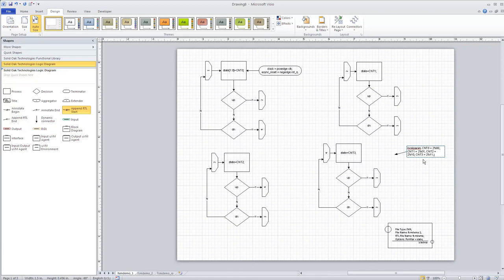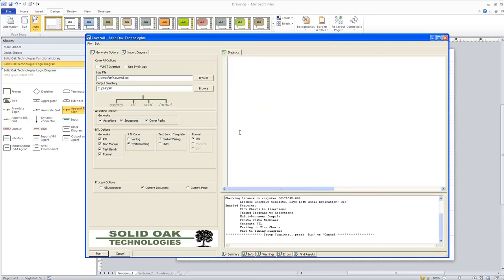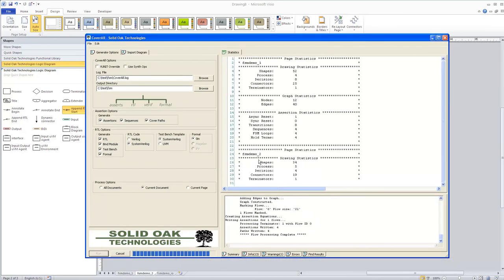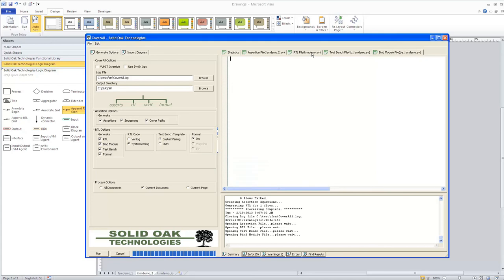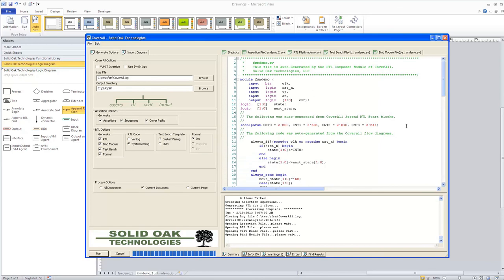Now that we've defined these parameters, we can go back and rerun Coverall. I'll bring Coverall up and run it, and reprocess the RTL. You can see that the localparam statement has been added and we now have the parameters defined inside the RTL file.